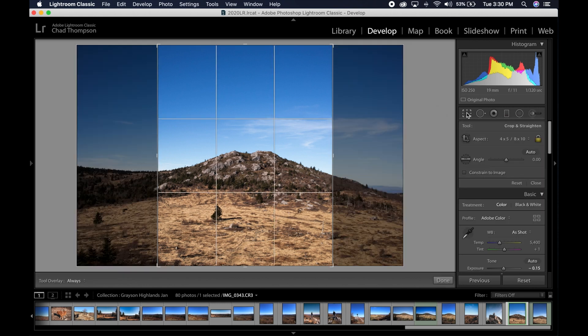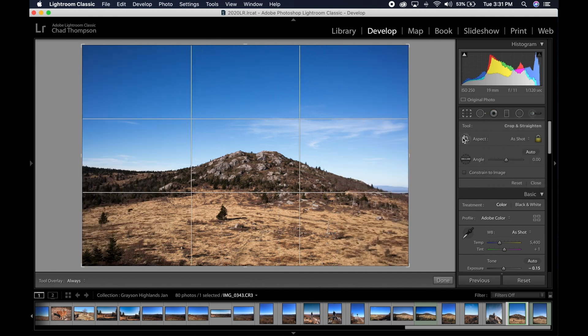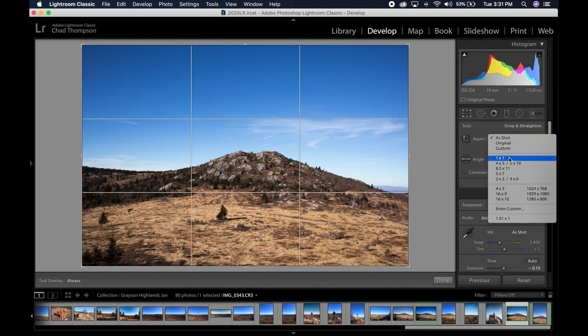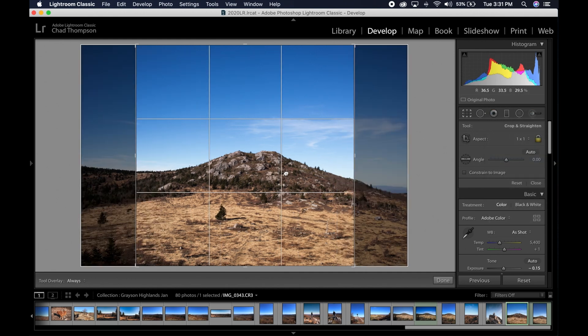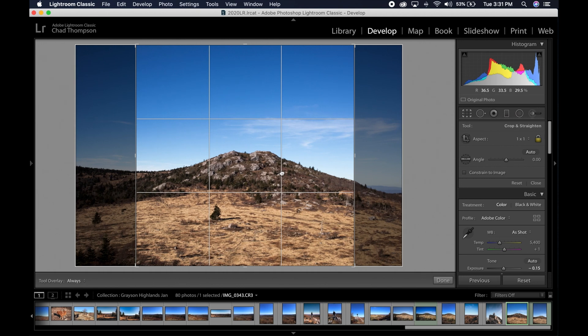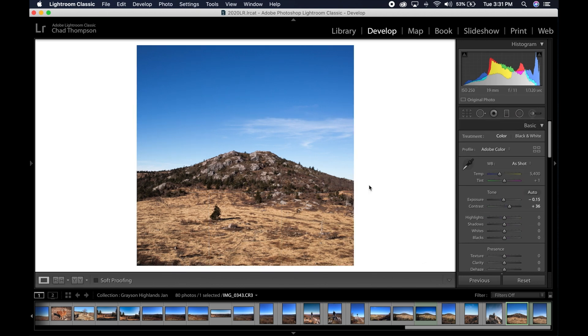And of course the third option you can do here, we're just going to go back to as shot and we're going to change this to a 1 by 1. It's going to give us a perfect square crop here. Going to hit done, and there's how you do your square crop. And again, the export settings for that are exactly the same as well.